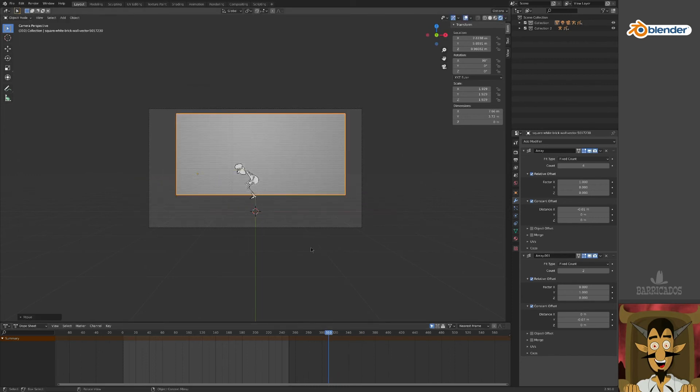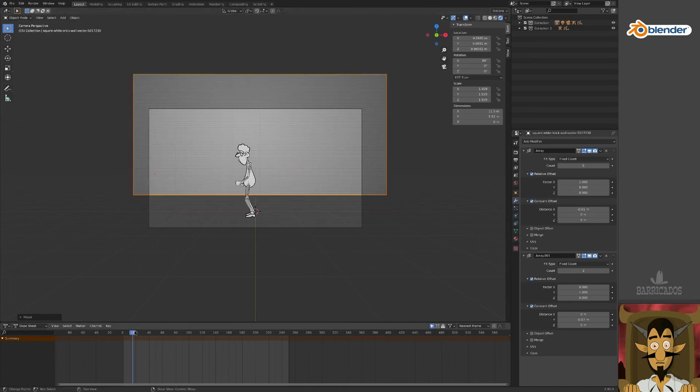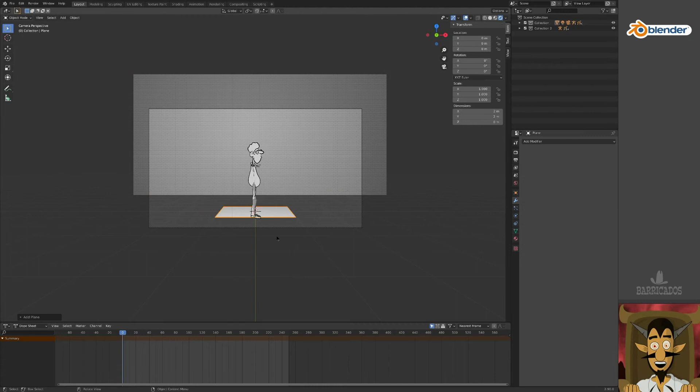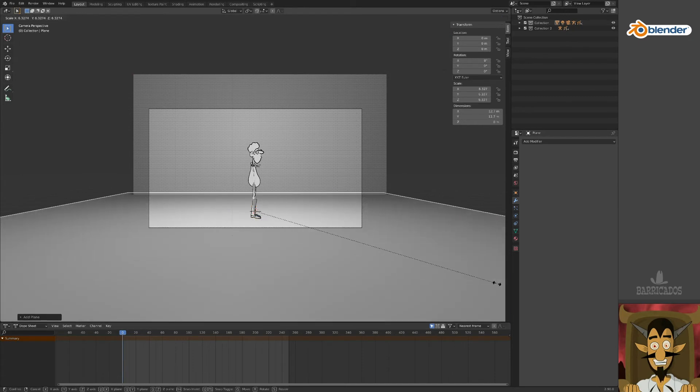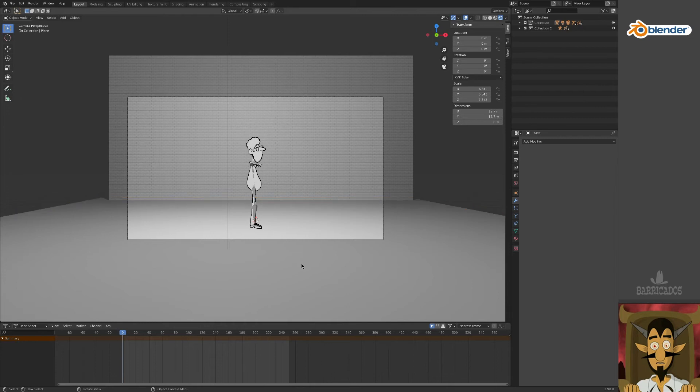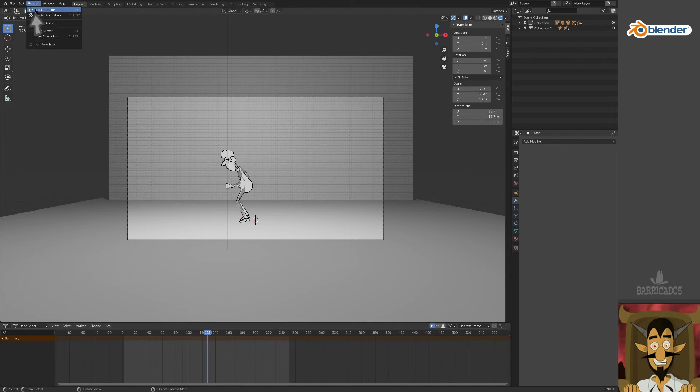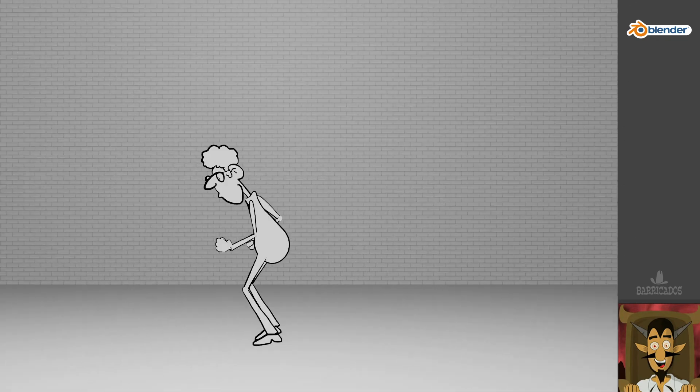Play around with the array counts and positions until you're happy with the background. Lovely. Now we'll add a simple plane as a floor and scale it up to fit the view. Choose render image in the render menu to have a quick look at the scene so far. Ta-da!